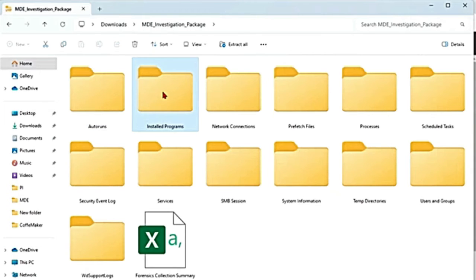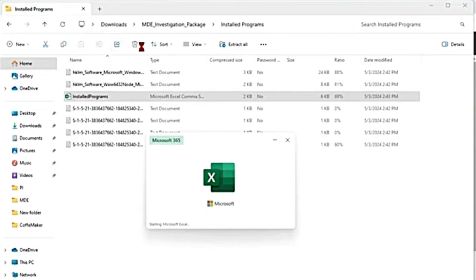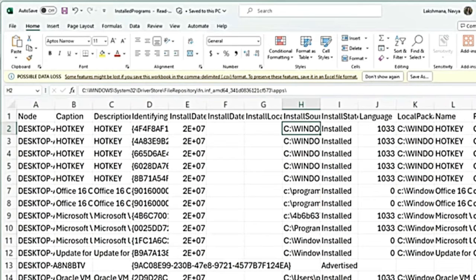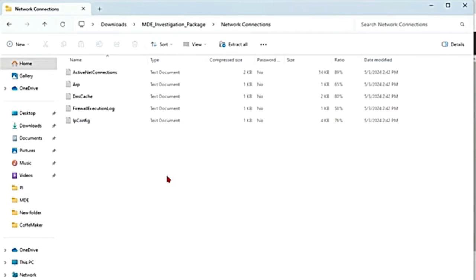Then there is installed programs — if I open this, it has the list of what is installed on the device, the list of all the programs. Then there is network connections — this is all the information related to connectivity, like connections to any suspicious URLs or attackers, command and control infrastructure, any lateral movement or remote connections. All that data will be here.